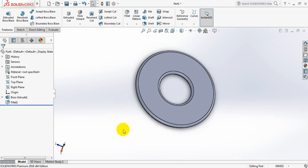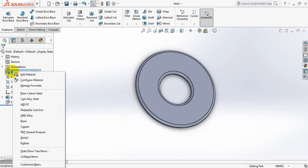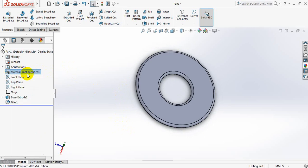Now apply the material. For applying the material, just keep your cursor here and select right button. Now edit material.